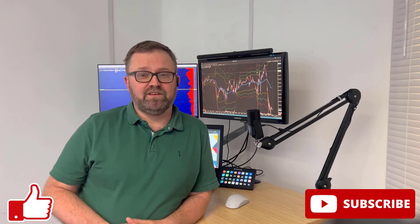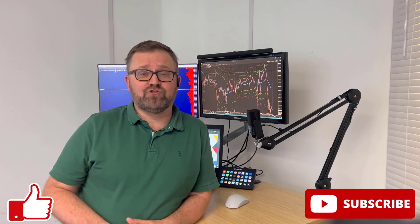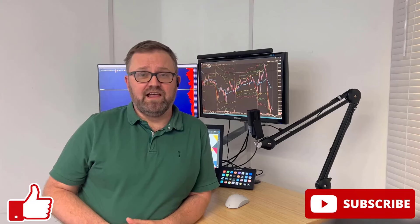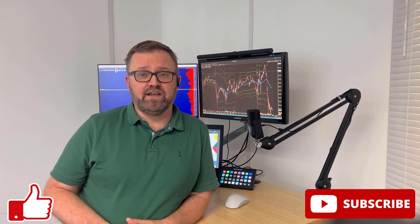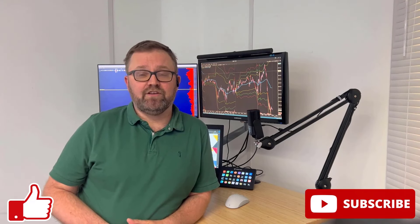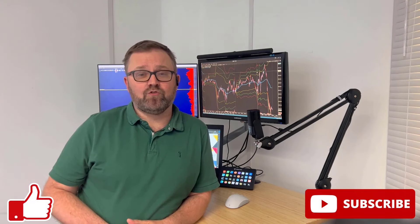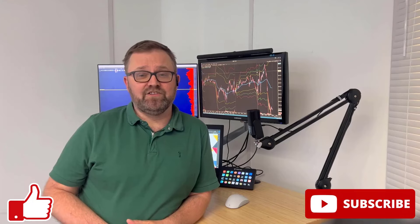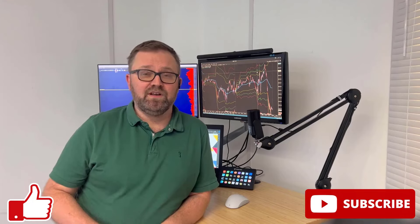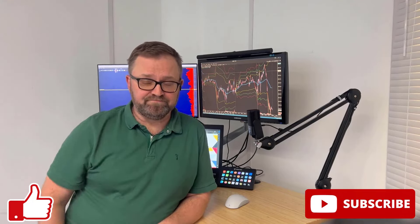Hi, my name is Marcin from Shadow Trader Squawk Box and I want to thank you for watching this video. If you enjoy this content please hit the like and subscribe buttons, and if you want to trade with us live every day in real time then look for the Shadow Trader Squawk Box link in the description below. See you in the room.